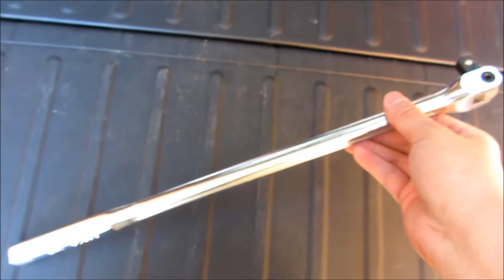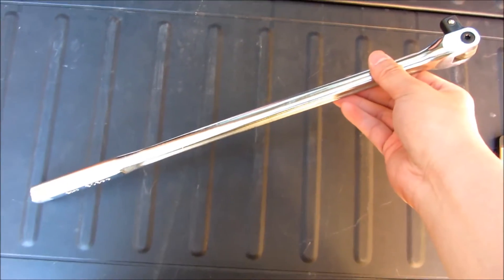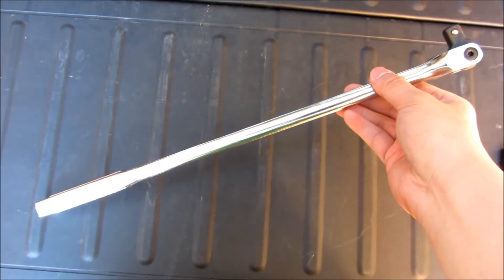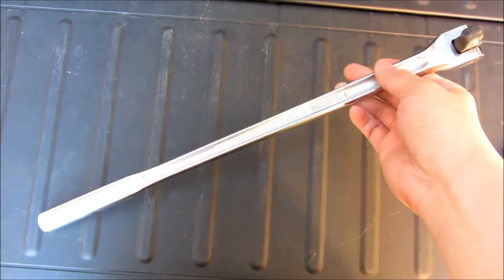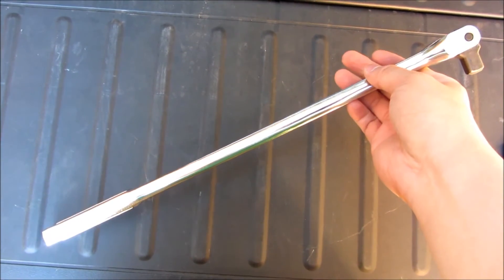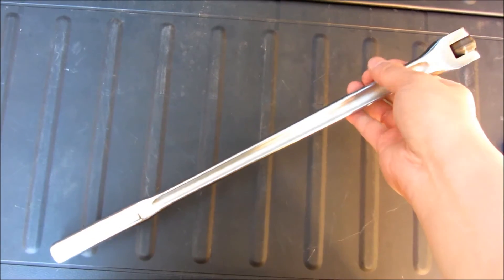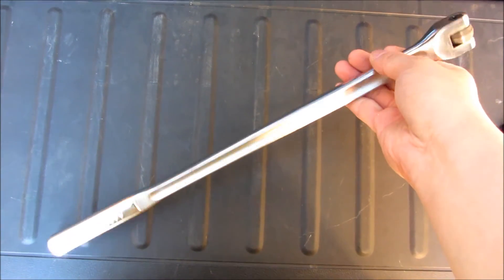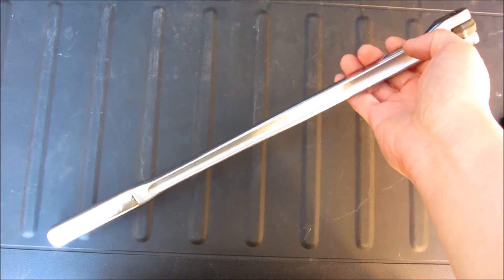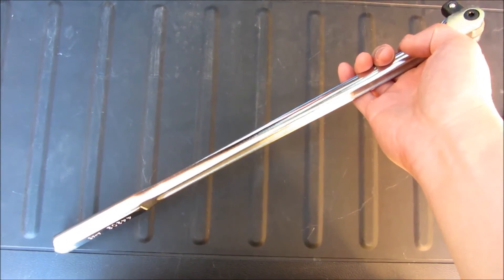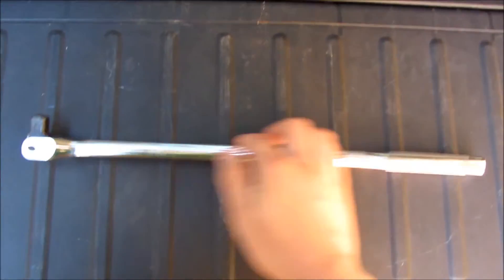Just pulling out here and showing you once again. Just different sides, different angles, but it is a nice, well-built tool, and that's really it.